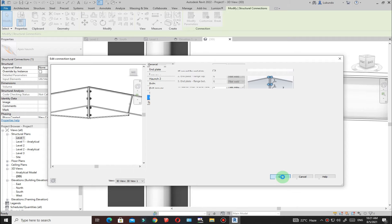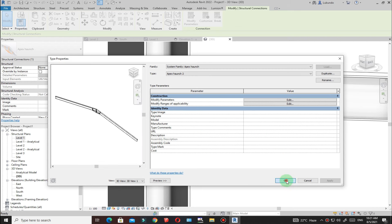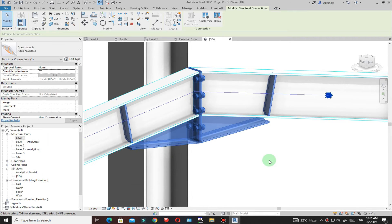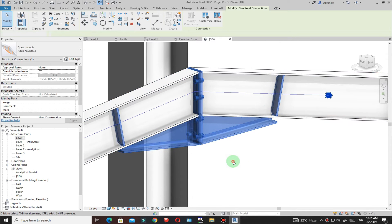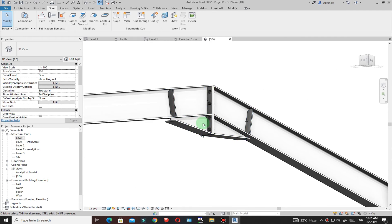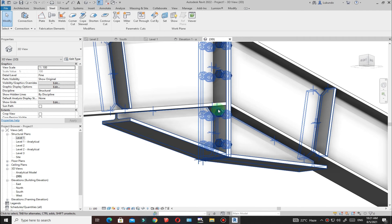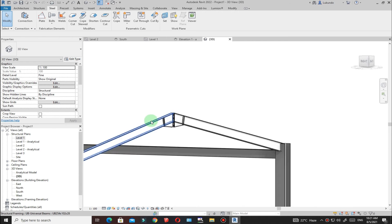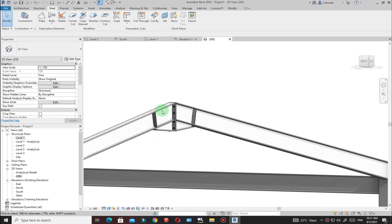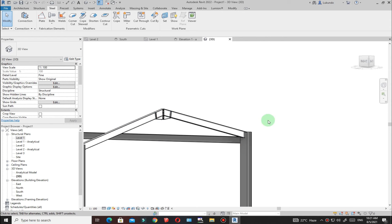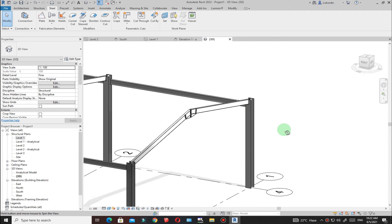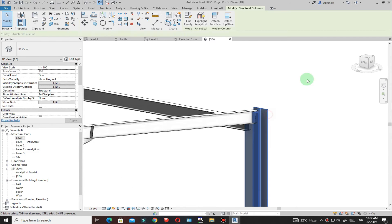This is how I want my connection to be. Click OK, wait for it to process, then click OK again. You can see it adjusts. We are done with the apex haunch — let's go to the column-to-rafter connection.